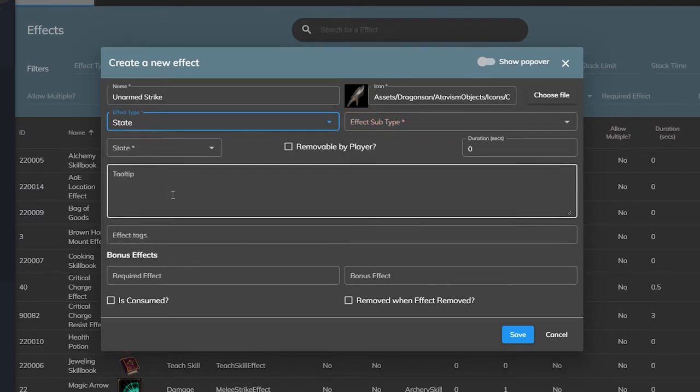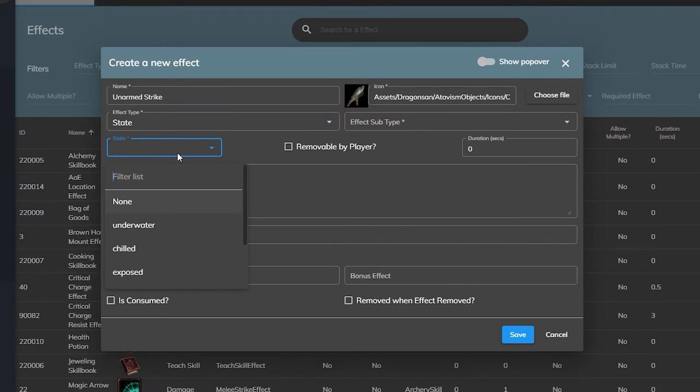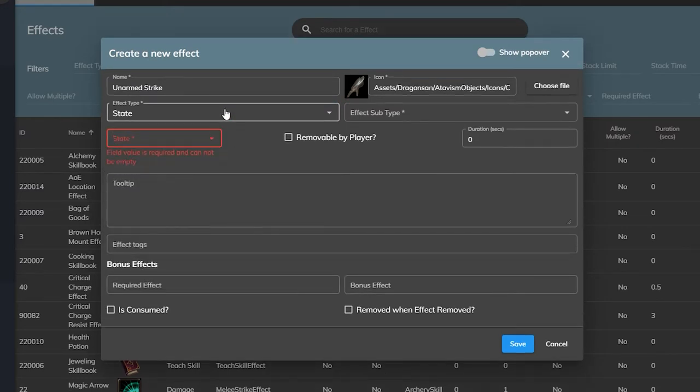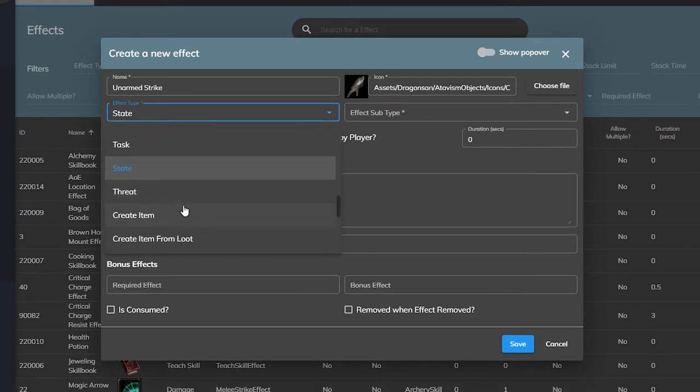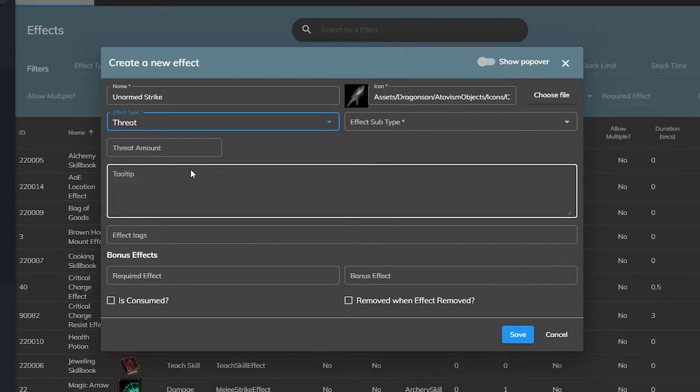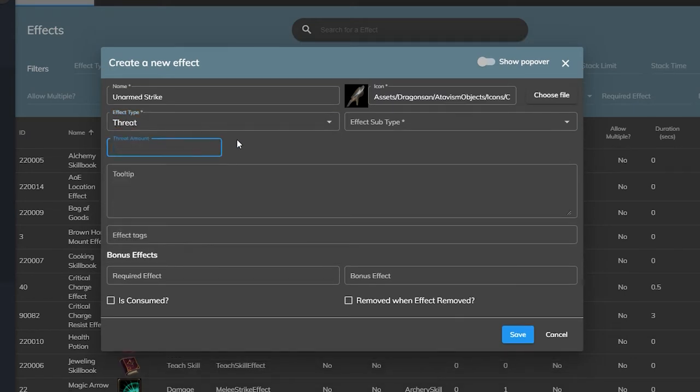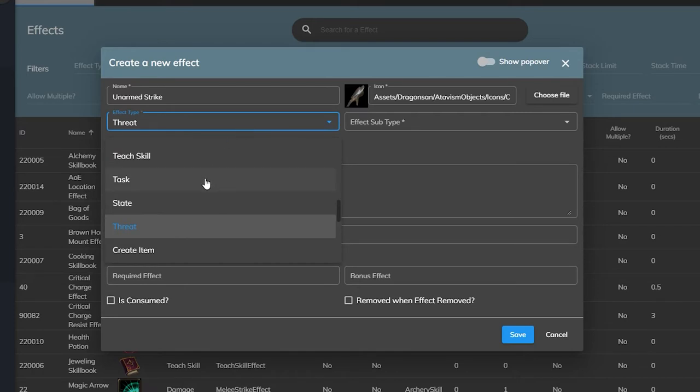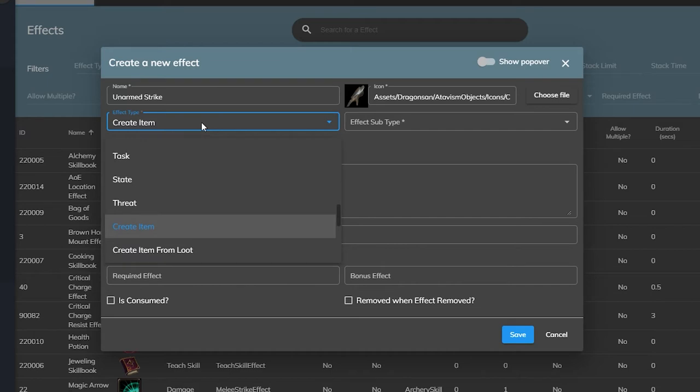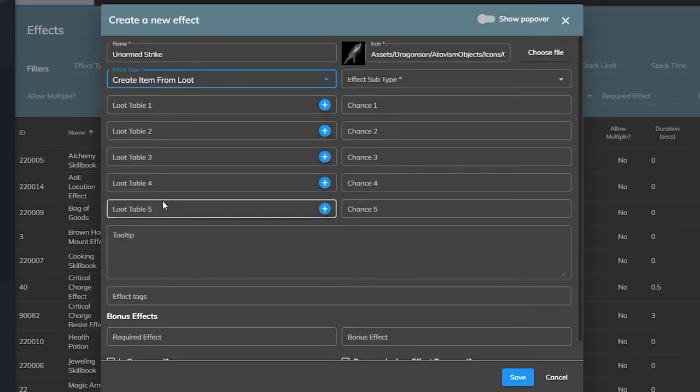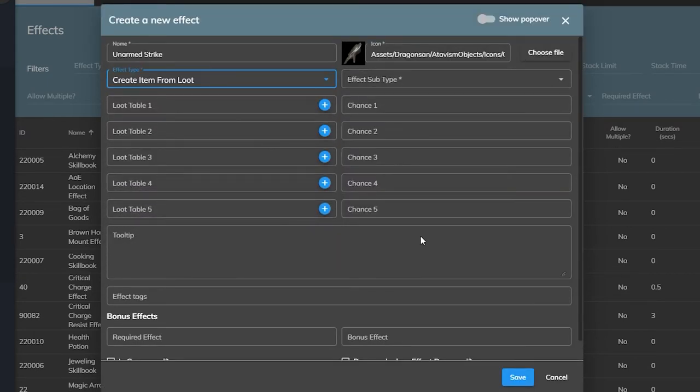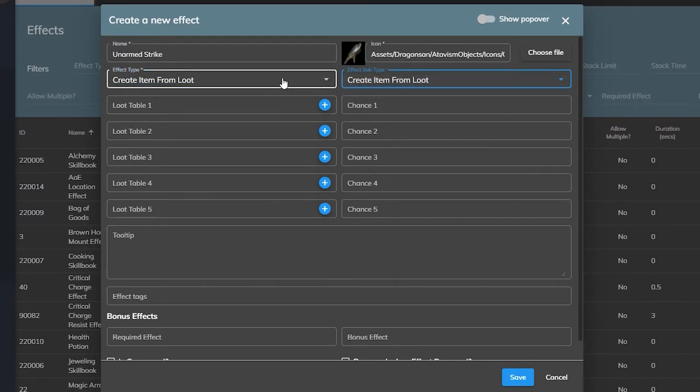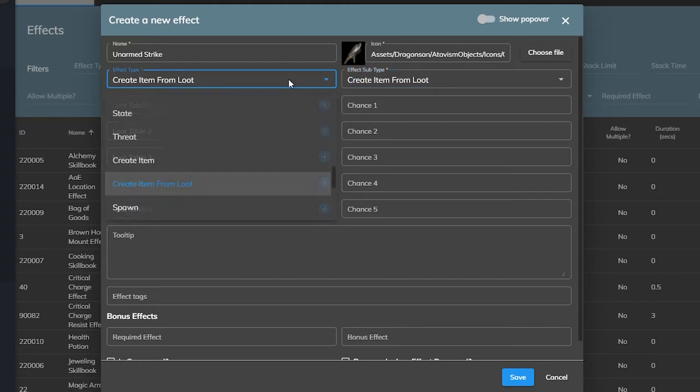The state effect applies certain player states to a target, such as an underwater state. The threat effect will apply additional threat to targets without dealing damage by itself. Usually stuff like taunt abilities would use this. And then the create item effect is what you would use in things like forging or crafting items together. The next one, create item from loot, lets you assign loot tables to the effect. You could use this for something like a goodie bag or a loot box where the players get something random from a table that you decide.